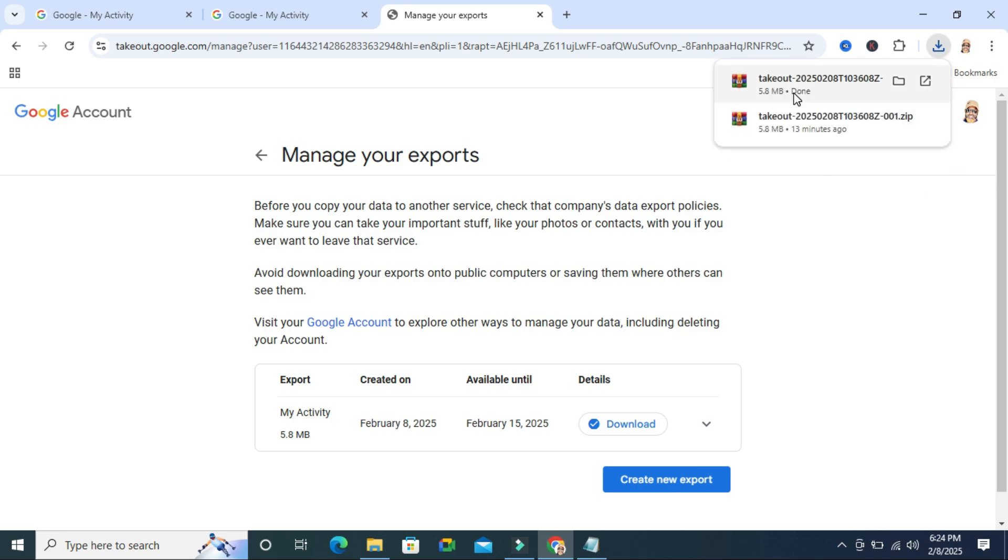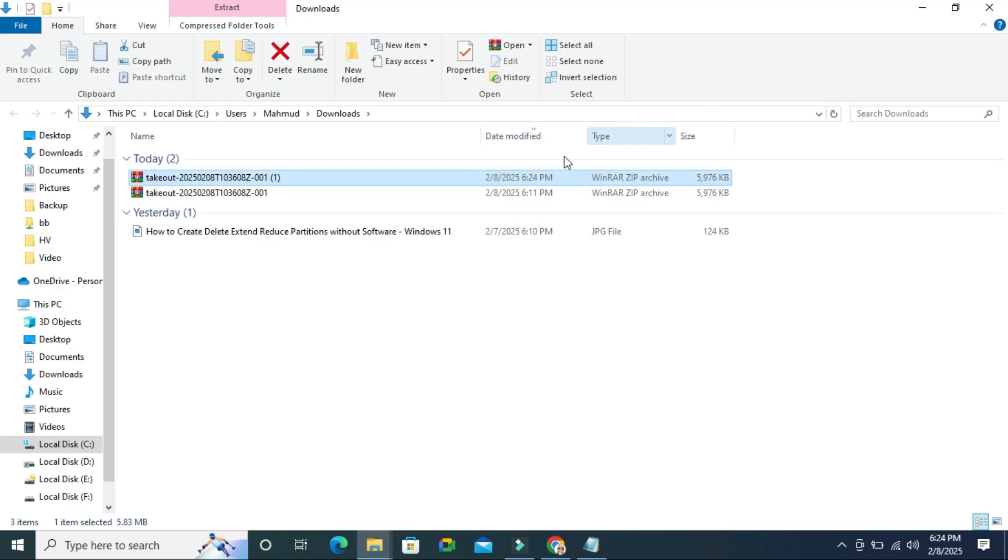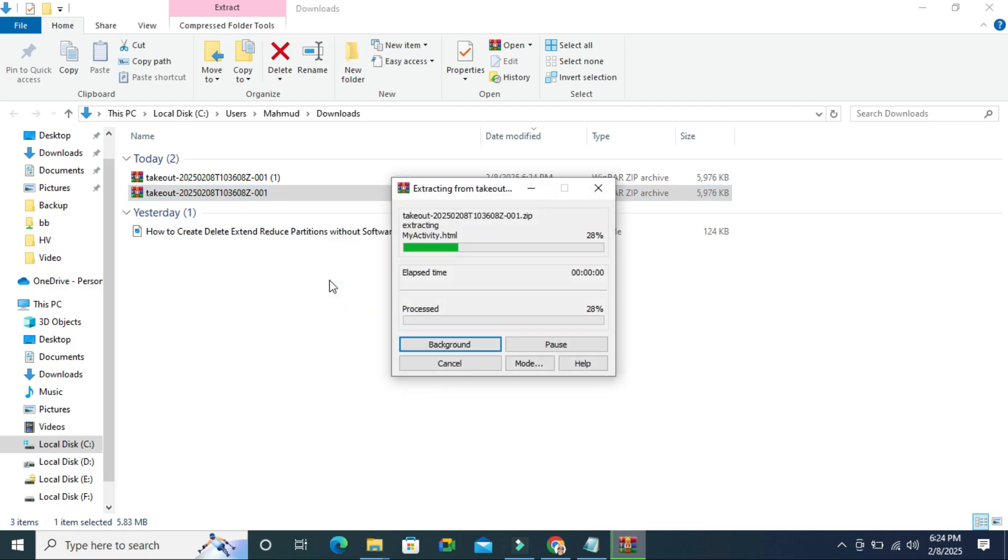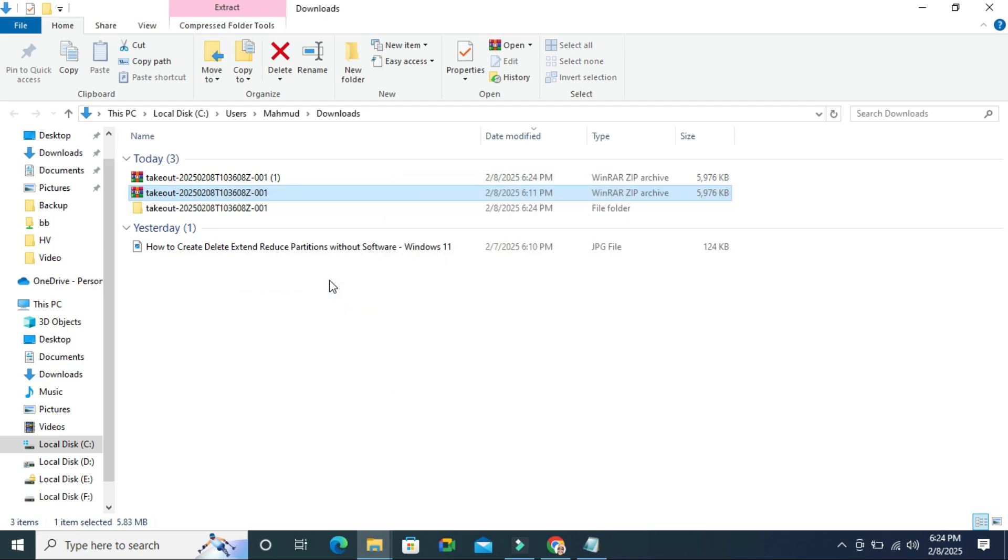Now download has been finished. I am going to open the folder in folder location. Now you can extract it. Click on the zip file and click on extract to. It is extracted.